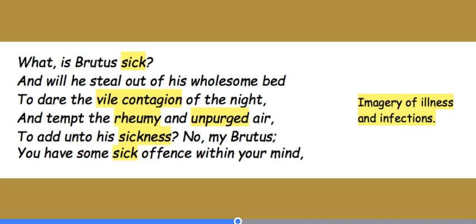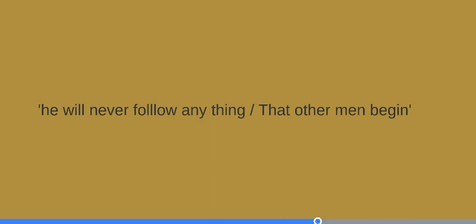So once Brutus joins the conspiracy, the balance of power amongst the conspirators shifts, and he begins to make important decisions and overrules Cassius. For example, Brutus rejects Cassius' suggestion of recruiting Cicero, saying he will never follow anything that other men begin. He also tells Metellus to call at the house of Ligarius to recruit him. So this ability to take control, to make decisions, to act and make decisive actions...